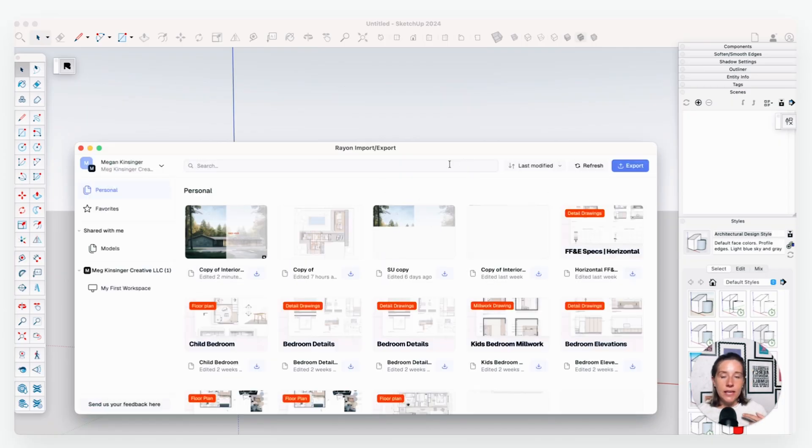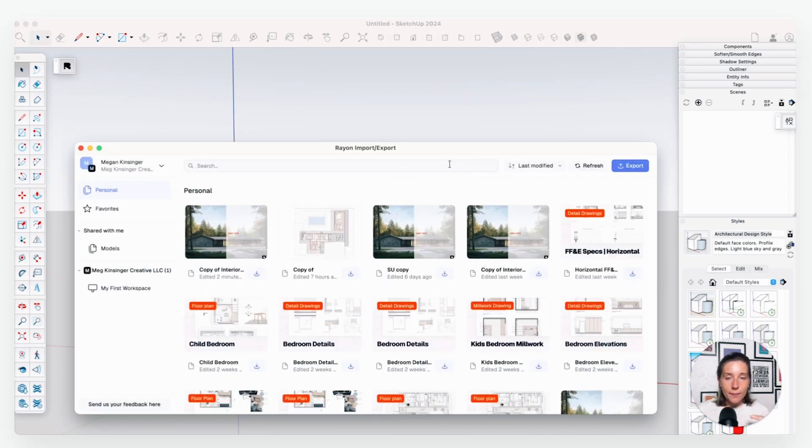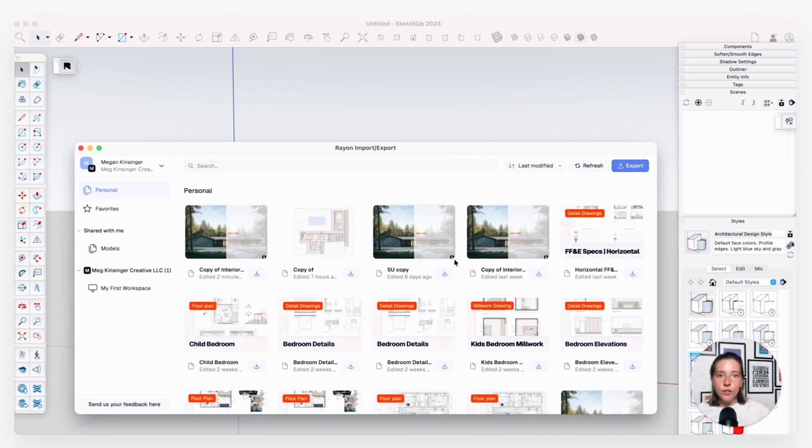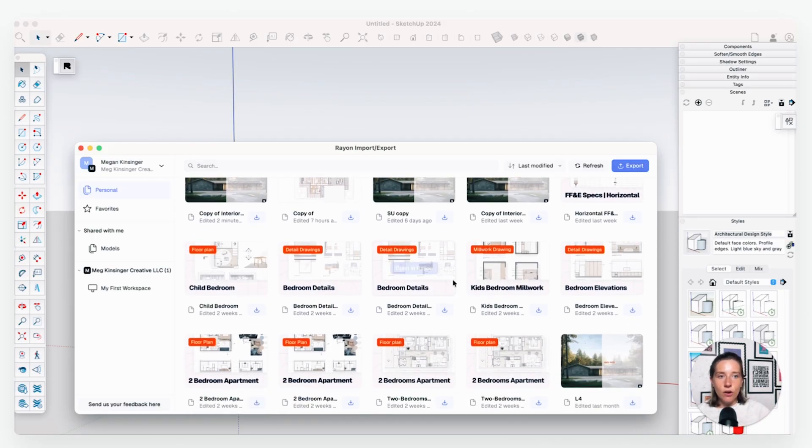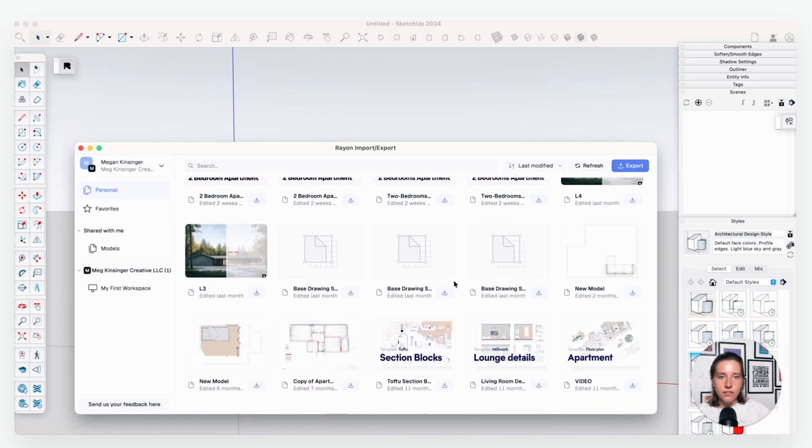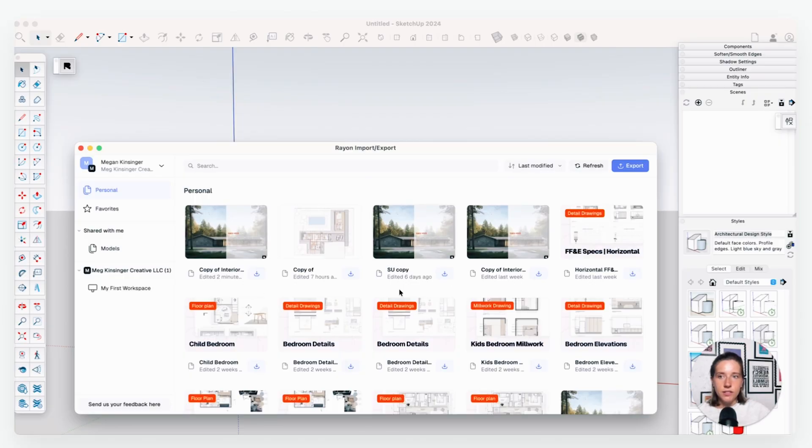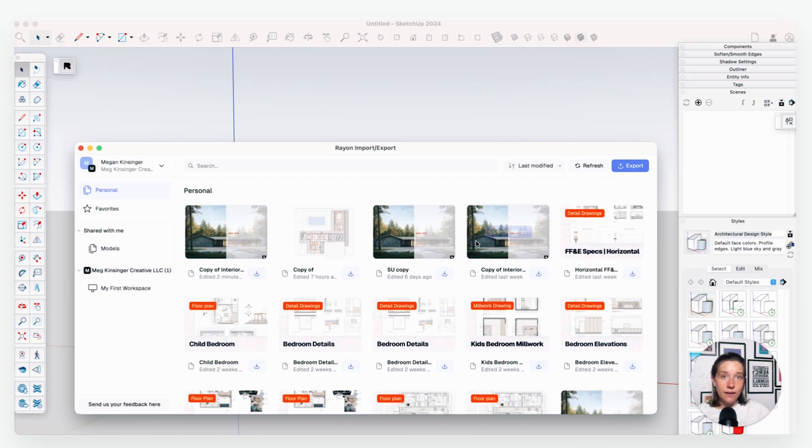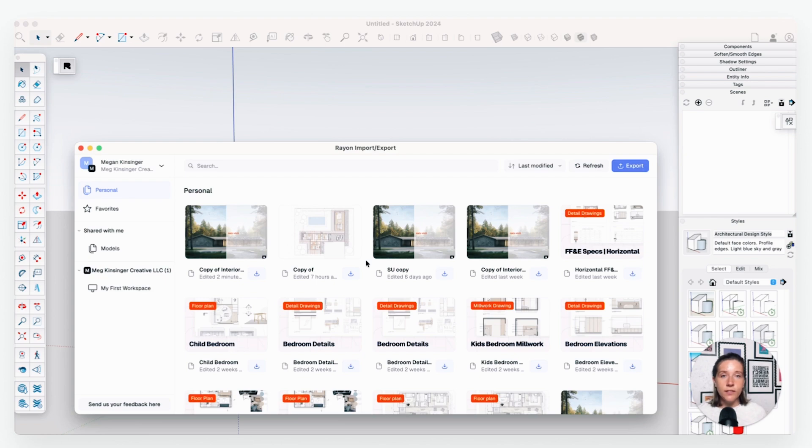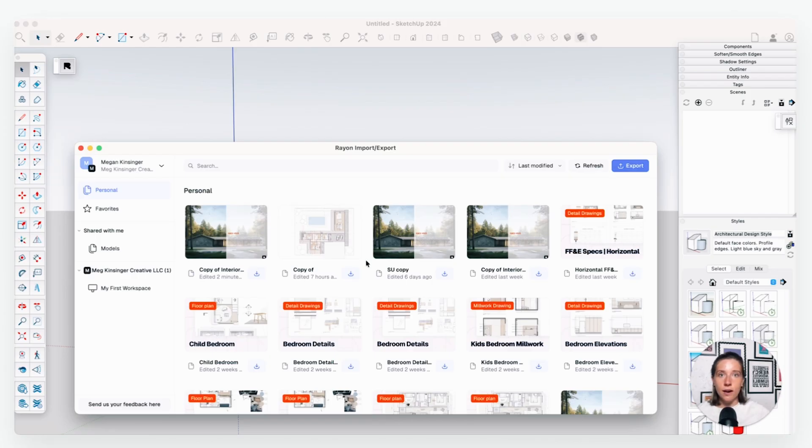Once you do that, you should be able to go up here to your extensions and see Rayon right here in the dropdown menu. You will also see a little extension block right here with the R on it. Once you click here or in the dropdown menu, it is going to launch Rayon. This will prompt you to sign into your account, and that way it can link it between your web account of Rayon and right here in your plugin. You can see that we have all of my files that I have worked on in Rayon as well as some templates.